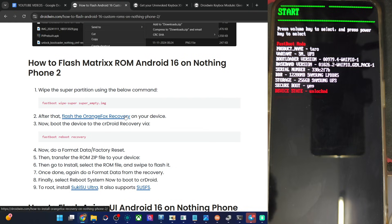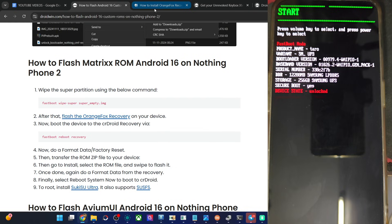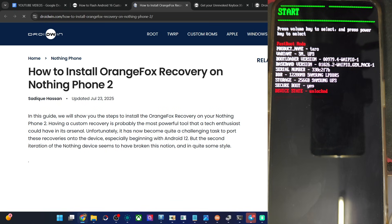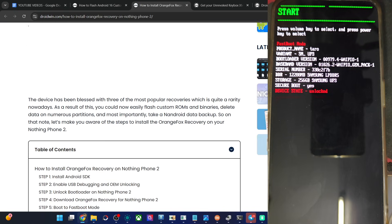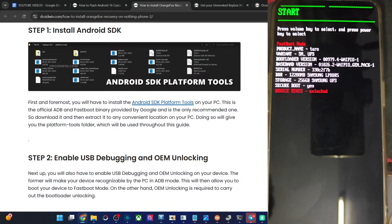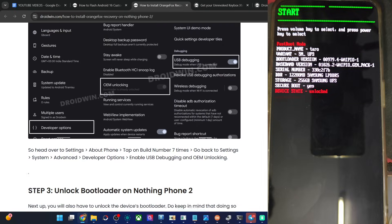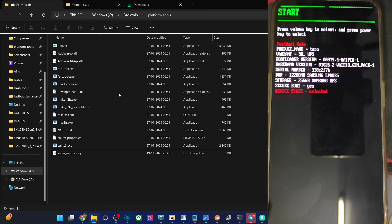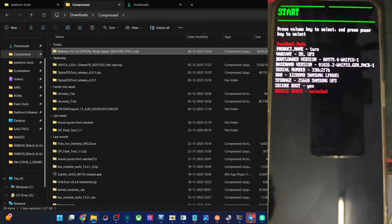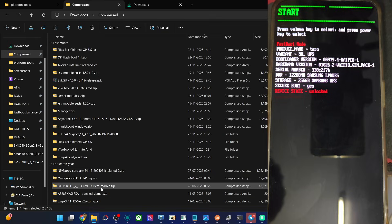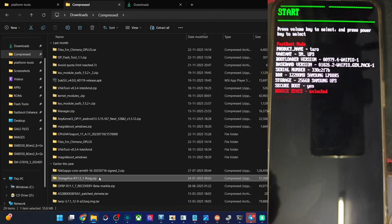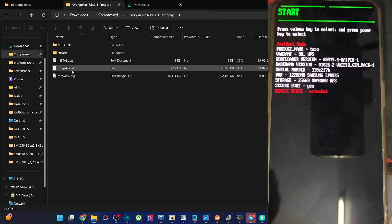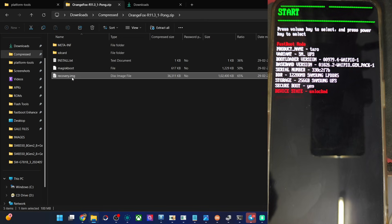Our next section is to flash the OrangeFox recovery. We have made a separate video on that as well. The first step is done, second step is also done, third step is also complete. For the fourth step, get the recovery file from here. Once you've got the recovery file, extract it onto your PC. I should be having OrangeFox — this is the file. Extract it, get the recovery.img file, copy the file and paste it inside platform tools.